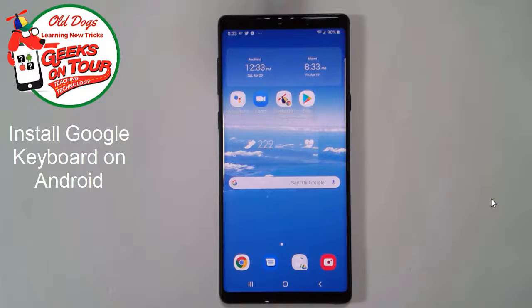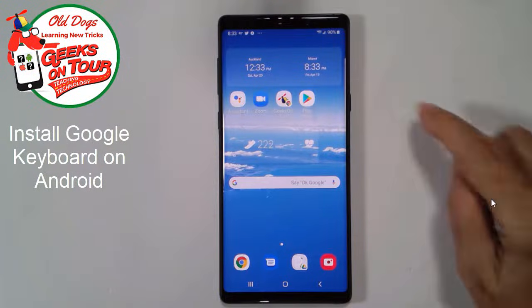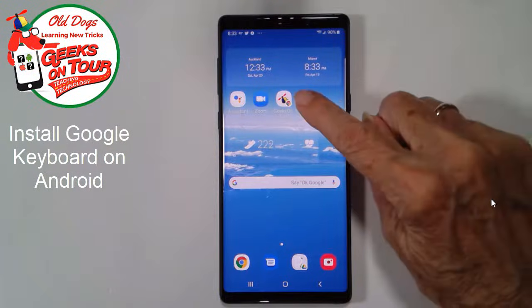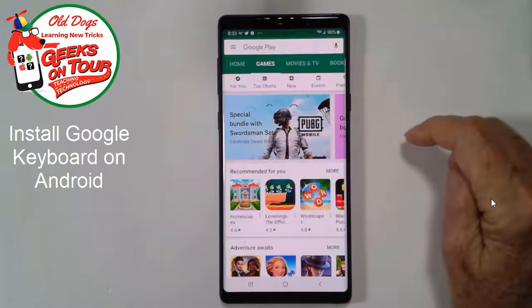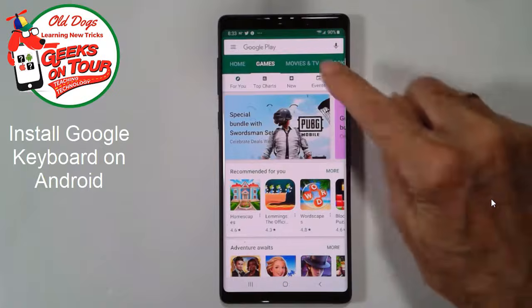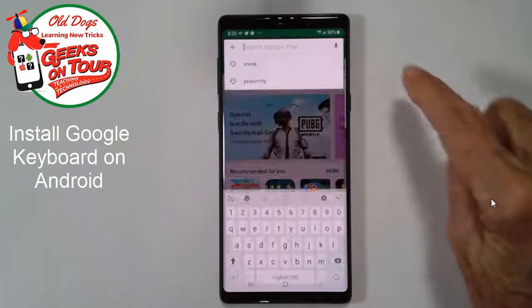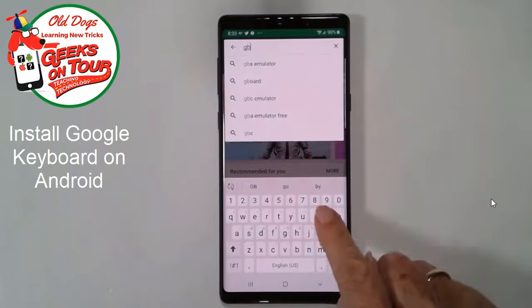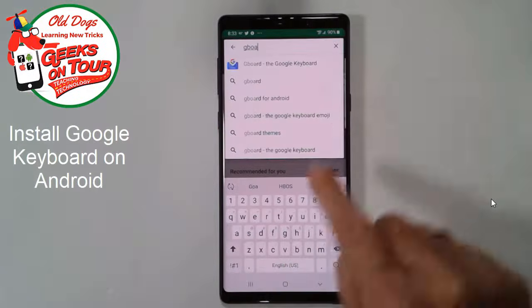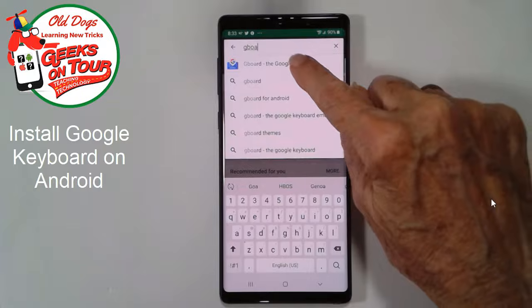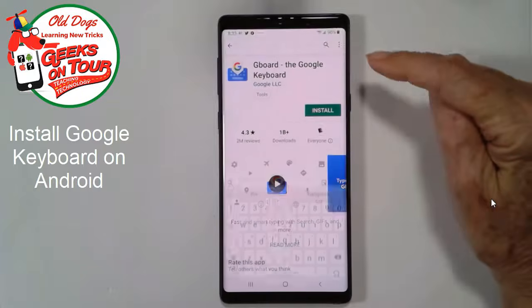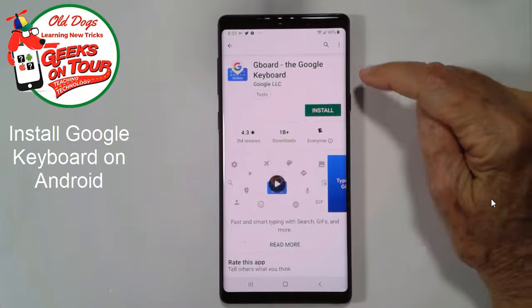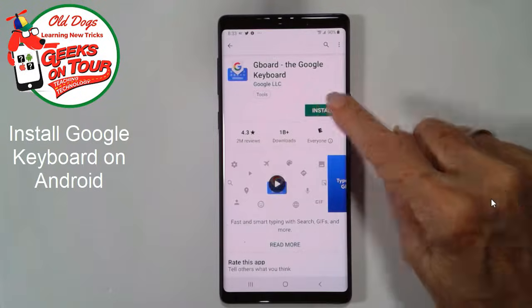Gboard is an app. That means you need to open the Play Store and search for Gboard. And there it is, the Google keyboard, and install.